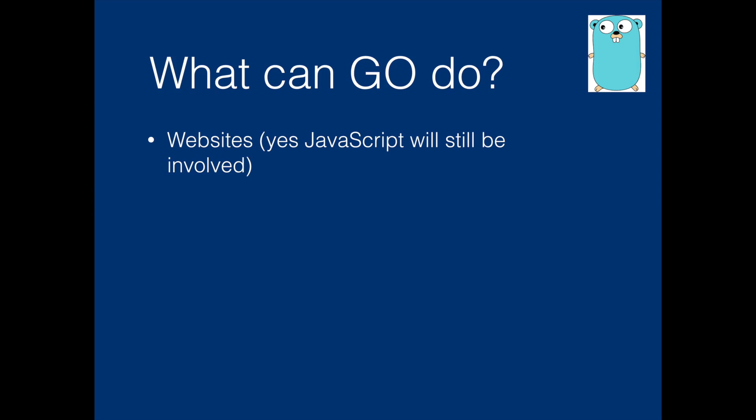But since Go is very fast and provides concurrency features, it's very much used in the backend of websites. Next is mobile applications. It is used in mobile applications also for the front end part.